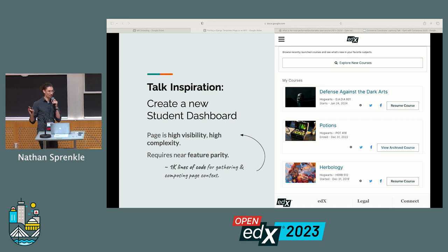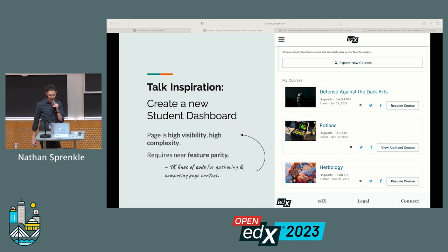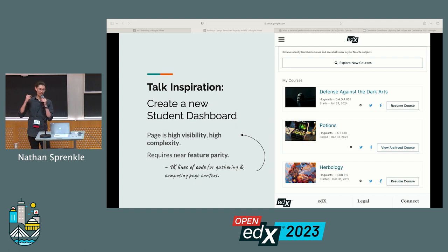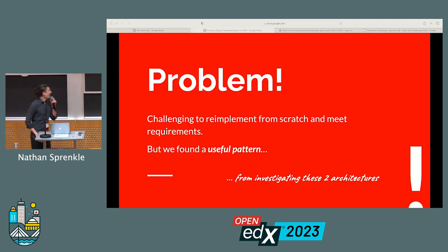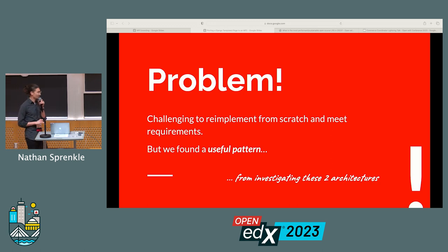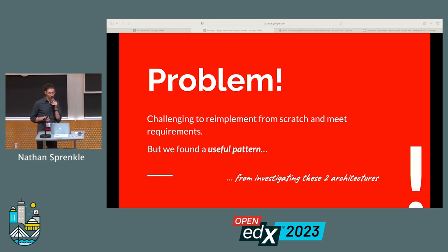It's also high complexity — there's like a thousand lines of code just to get student information and course information. And we needed it to basically have feature parity when we made a new one. We still need to be able to get to certificates, enroll, unenroll, do email settings, all of that. And this was a problem because that was going to take a lot of time to reimplement from scratch to meet our requirements.